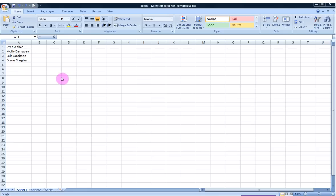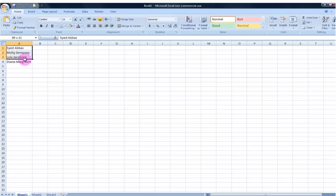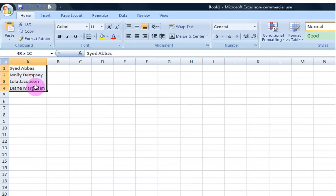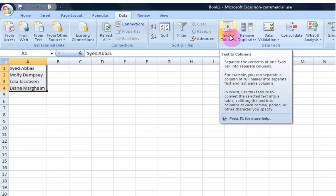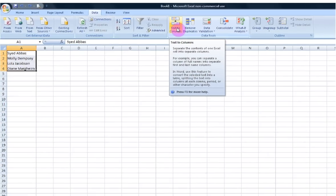To start with, I'm going to first go ahead and highlight the text that I would like to work on. So now that I've highlighted it, I'm going to go up here to the ribbon to the Data tab and now to the Data Tools group to this Text to Columns option.